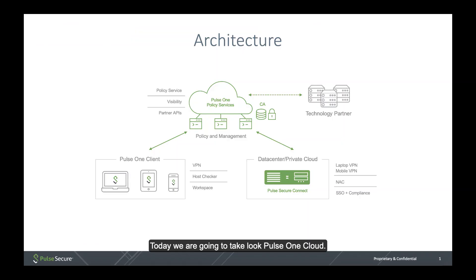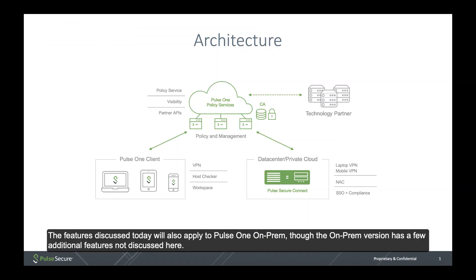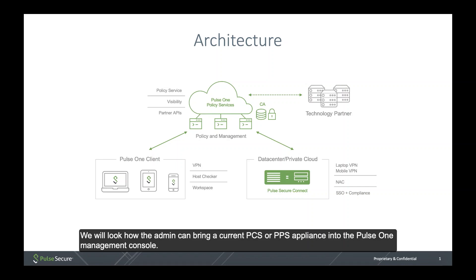Hi. Today we're going to take a look at Pulse One Cloud. The features discussed today will also apply to Pulse One on-prem, though the on-prem version has a few additional features not discussed here.